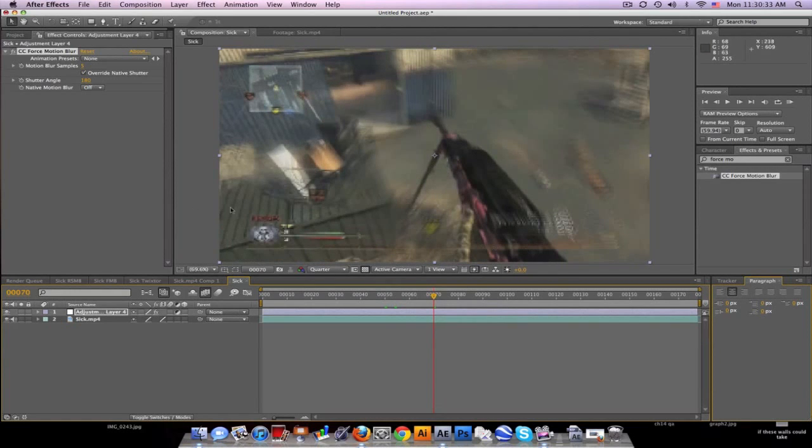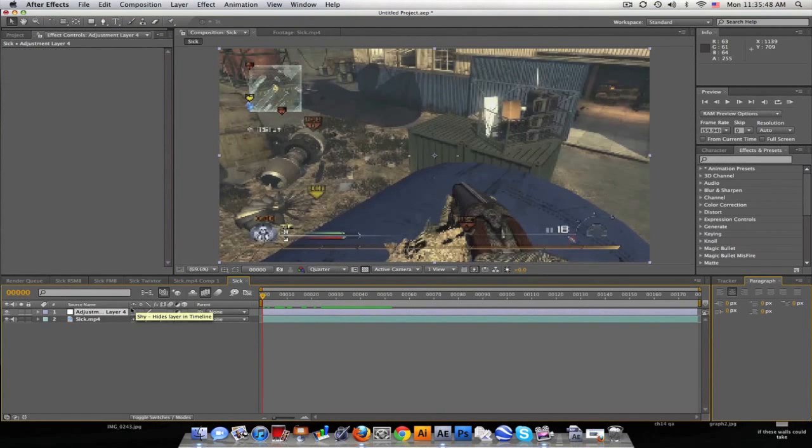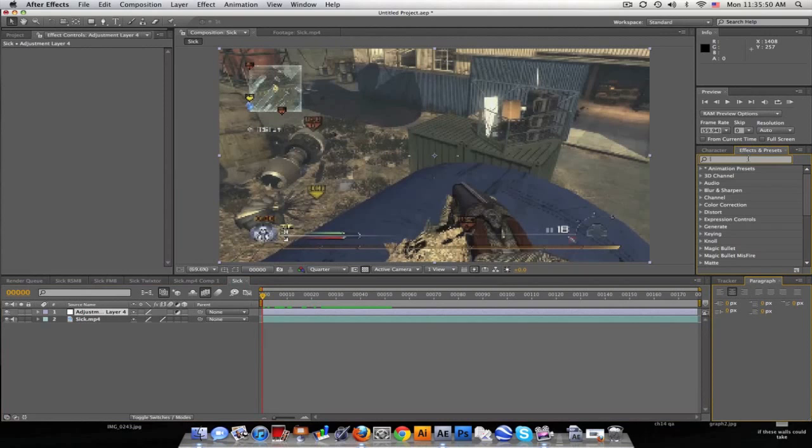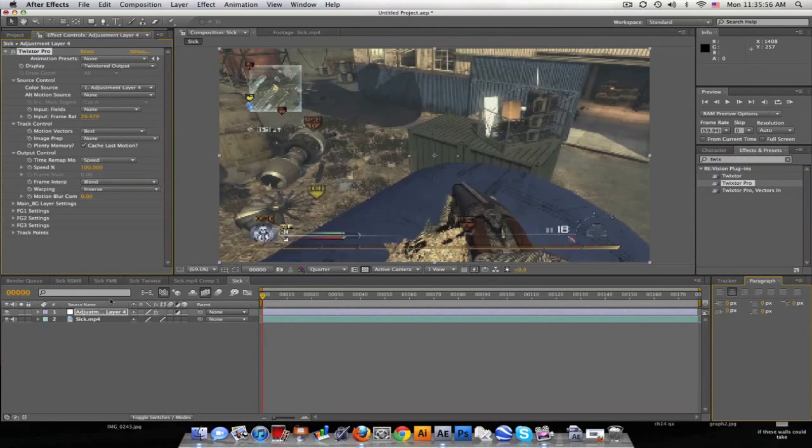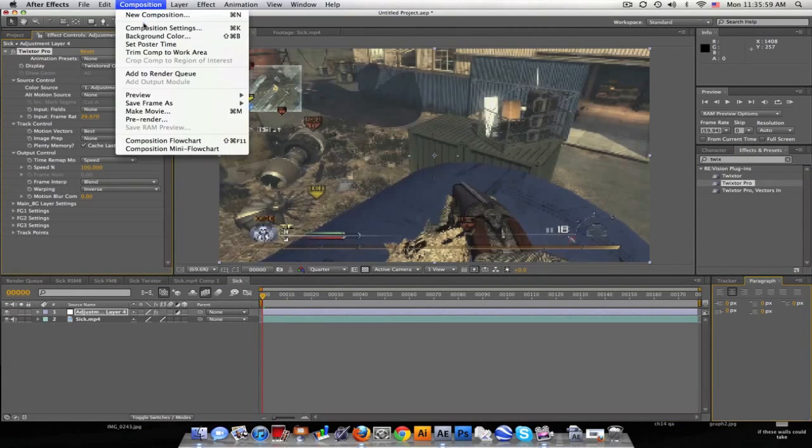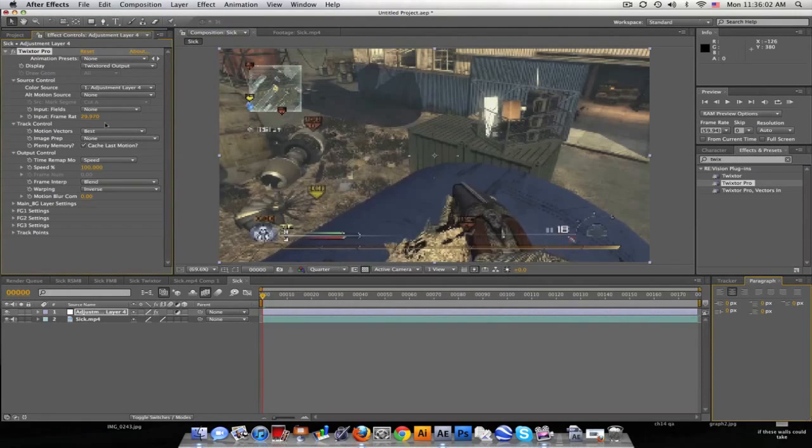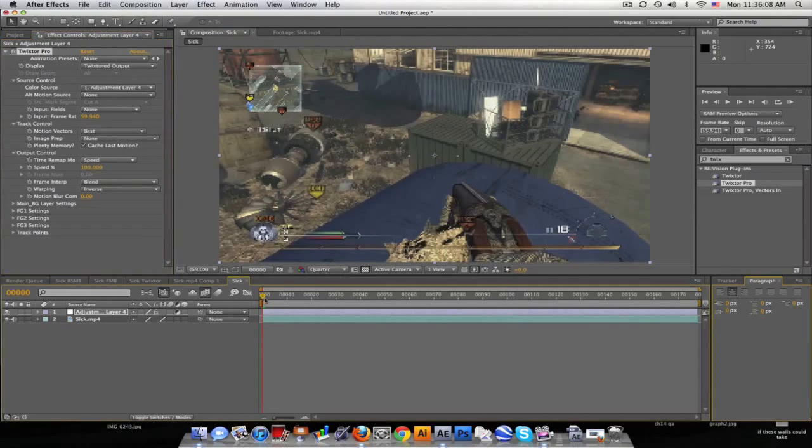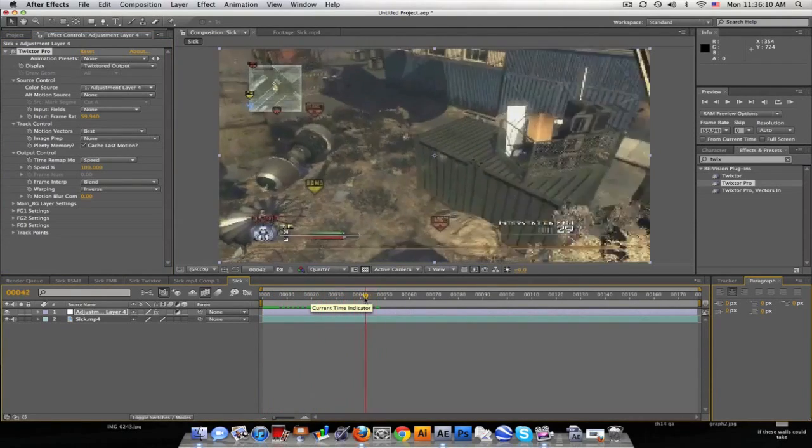That's one way to get motion blur. Another way is using Twixtor. Let's go ahead and type in Twixtor, Twixtor or Twixtor Pro, doesn't matter. Our composition is at 59.94, so let's change this to 59.94. So essentially we won't get any warping right now, no effect at all.